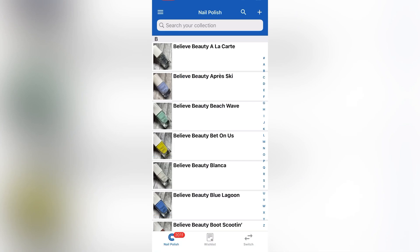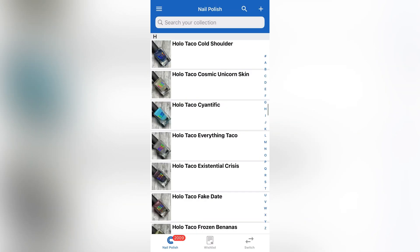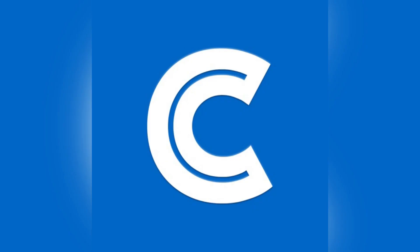And there we go, we just added a polish using the barcode feature. And there you have it guys, a simple way to keep track of all the polishes that you own. Thank you so much for watching. Please subscribe to my channel if you haven't already, and I'll see you in my next video.